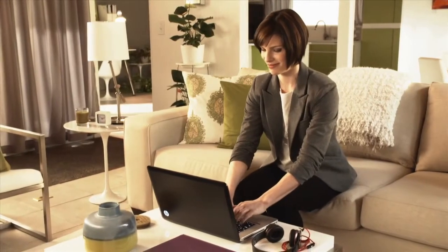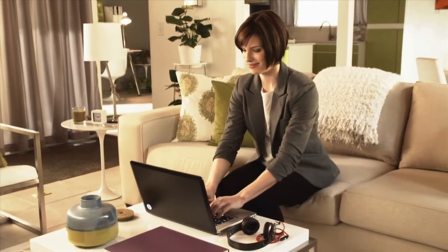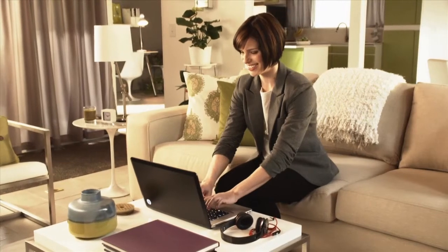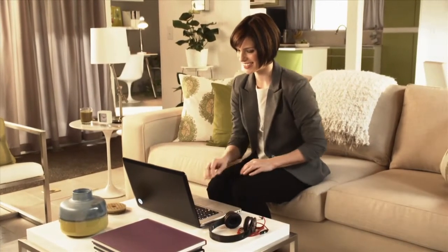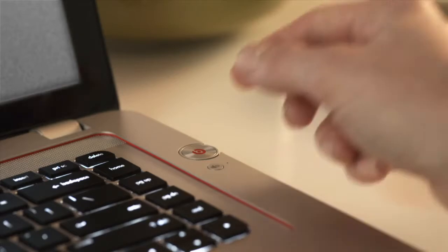Developed in partnership with Interscope Records, the HP Envy Notebook with Beats Audio is engineered to ensure you hear your music the way the artist intended.